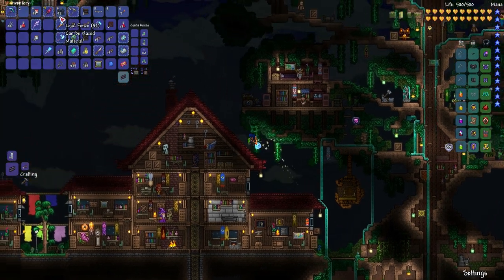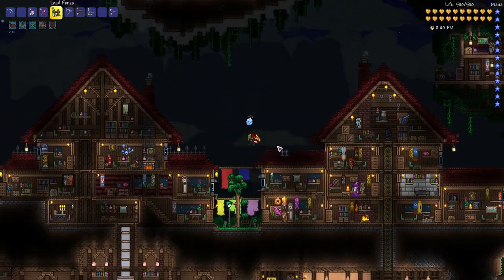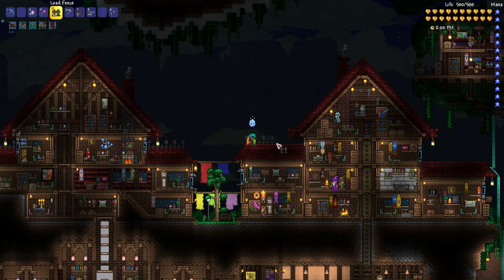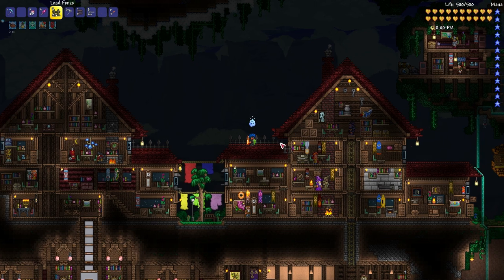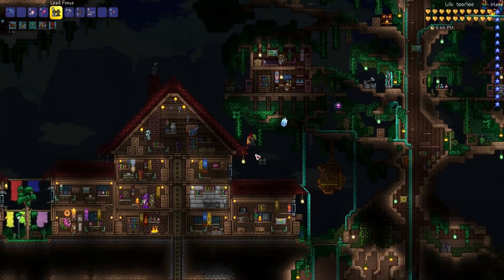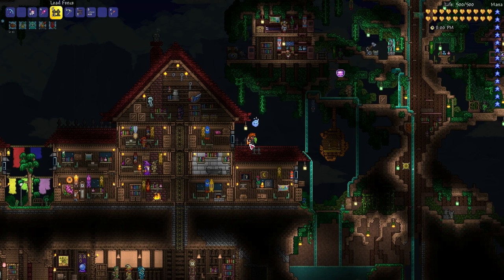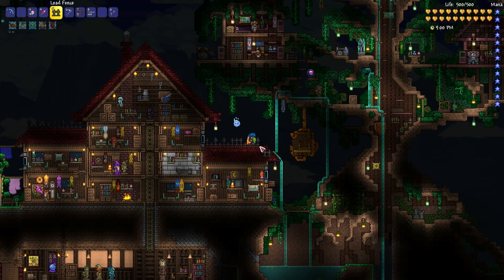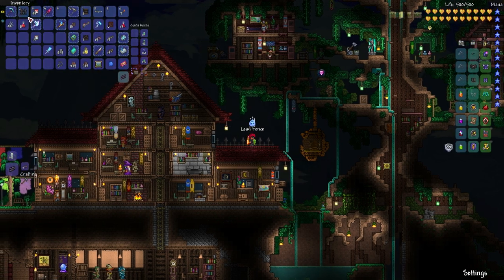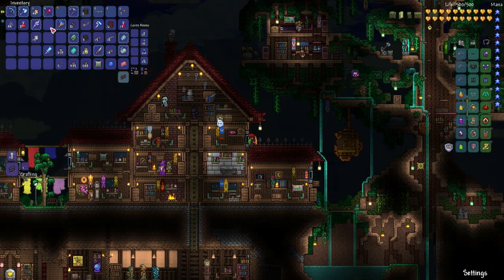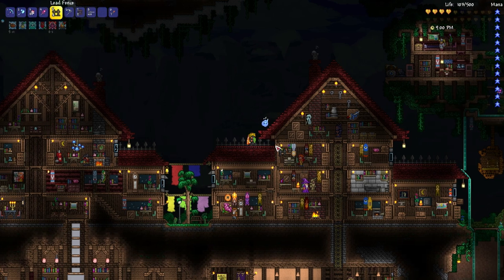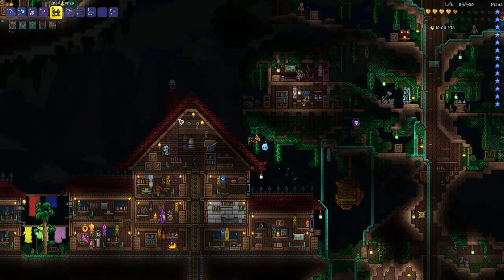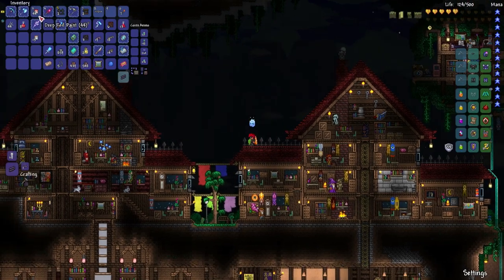The last optional step that I really like is adding iron fences. Place them one high, then two high, one high, two high, and so forth — this adds detail to the tops of the flat side sections. They turn out to be lead fences which is fine; the only difference between iron and lead fences is the color, so use either depending on your build's color scheme. And that's the roof completely finished!